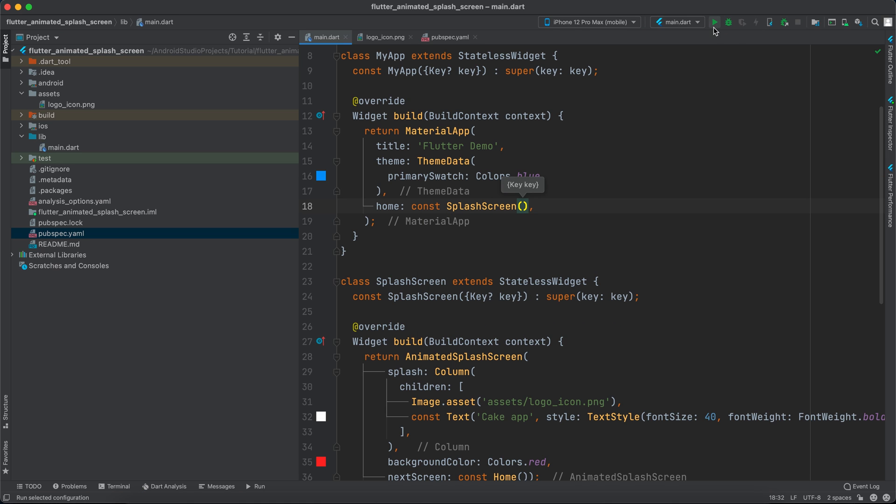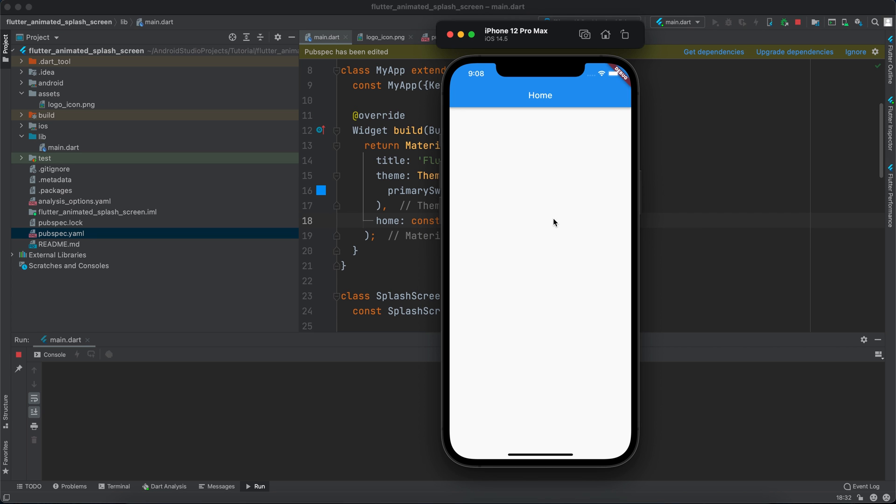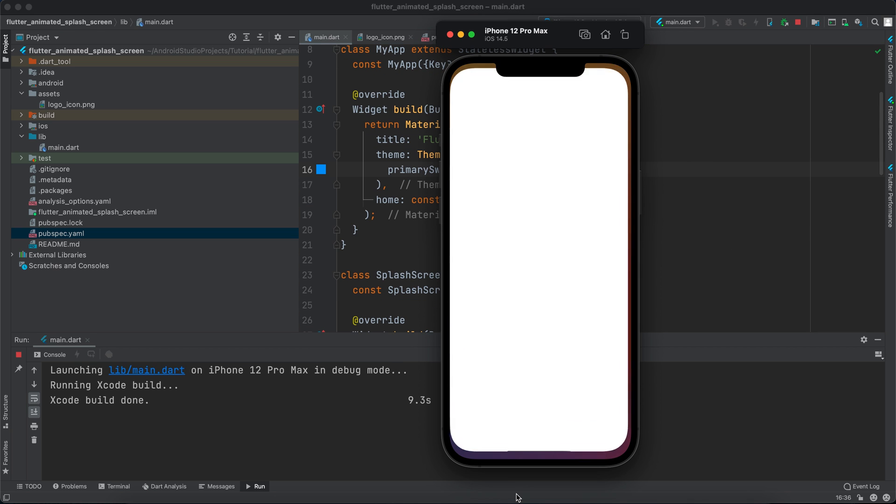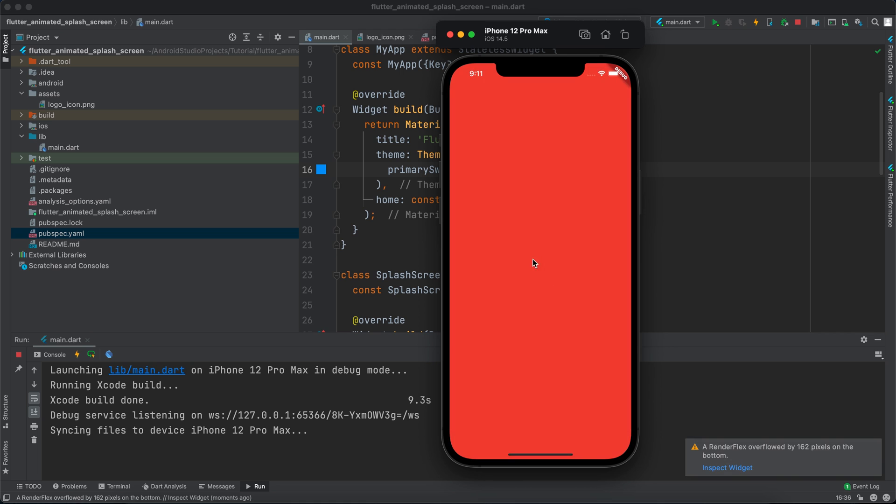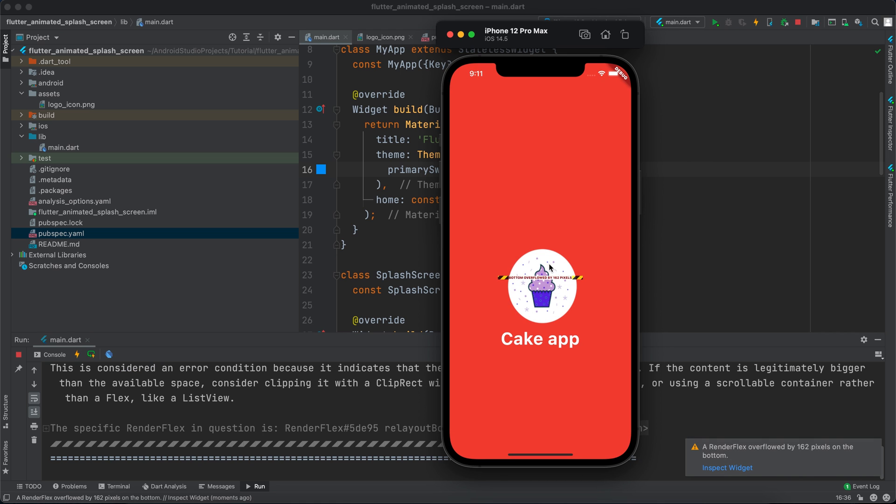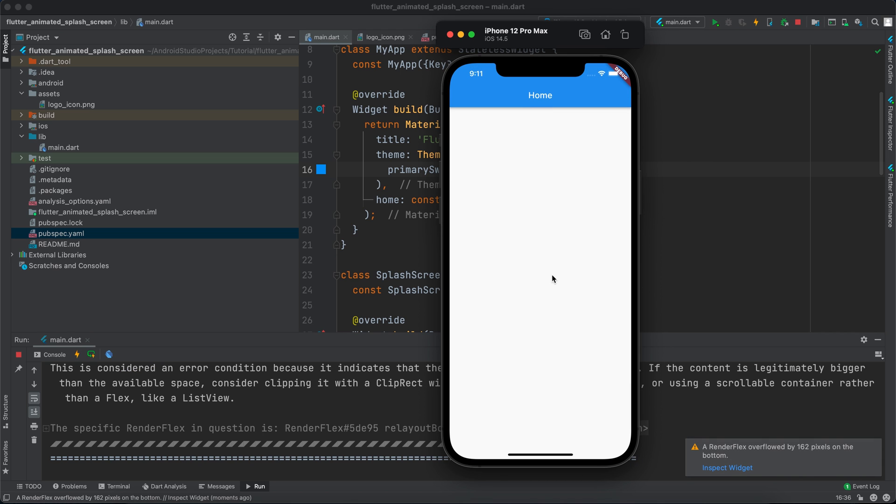So let's run the app and see how it appears. The app is loading. Okay, we have render flex error and the images and the text are not actually in the center, so let's fix them.